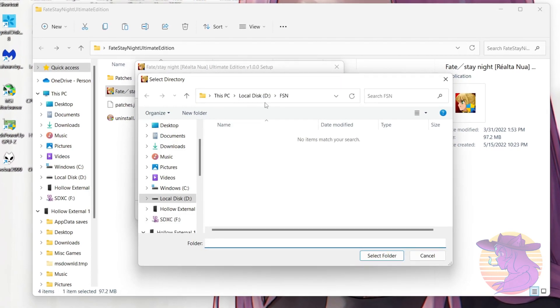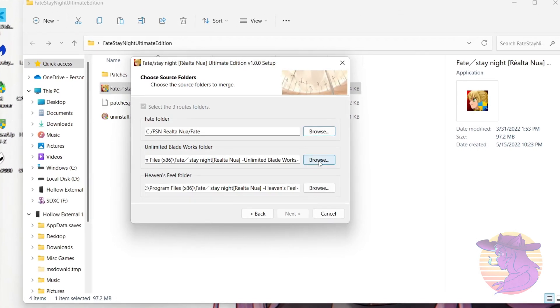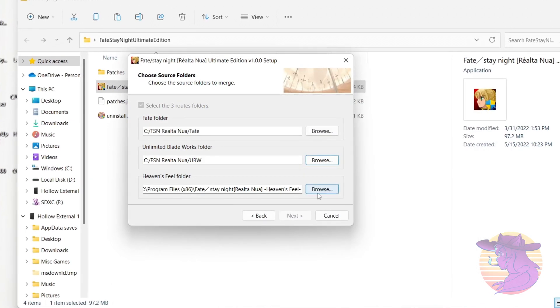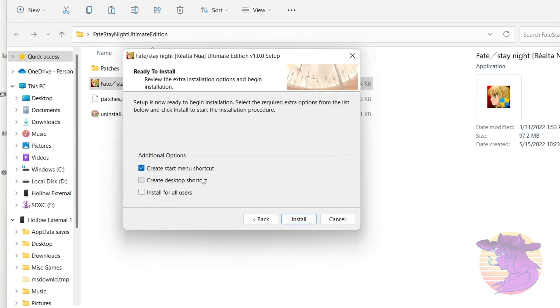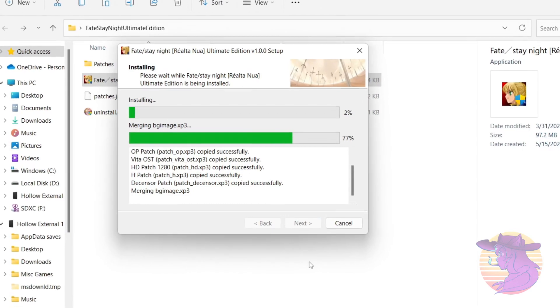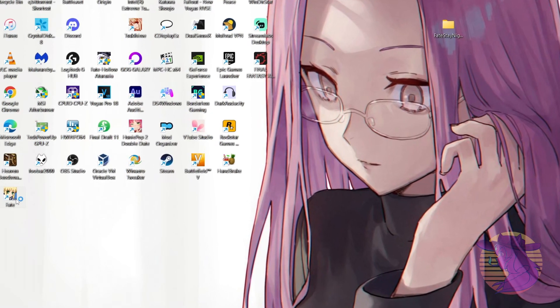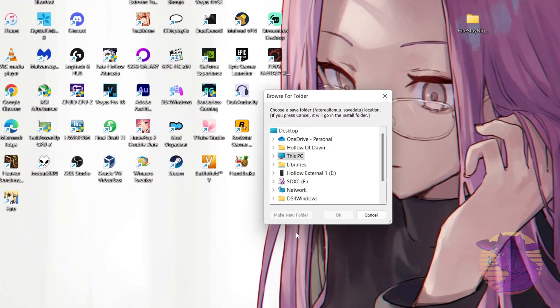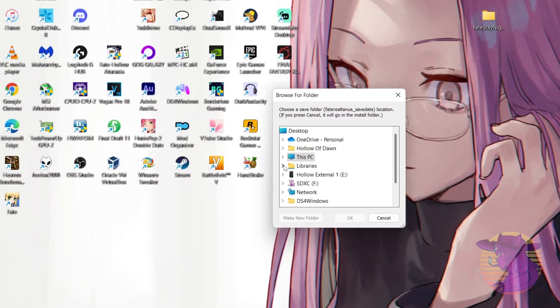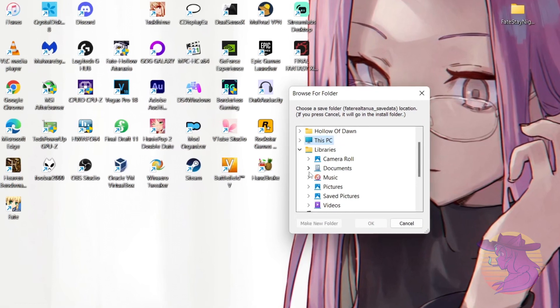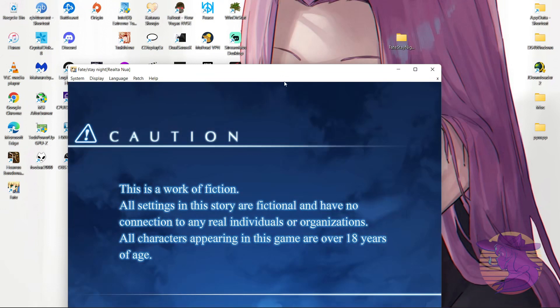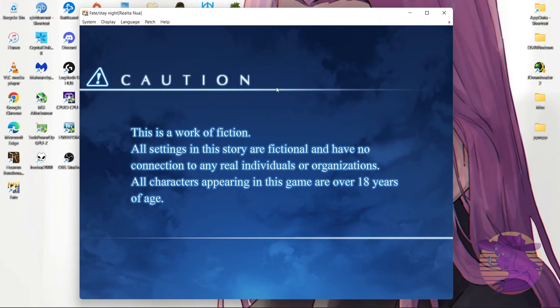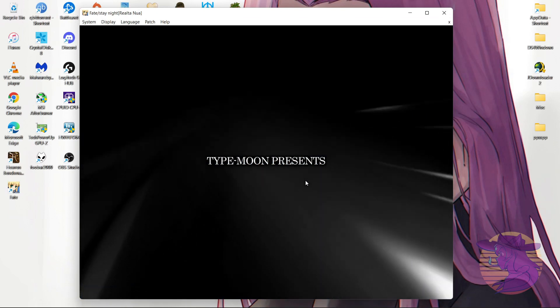After subverting that potential roadblock, the installation will go about the same as the old version of the Ultimate Edition installer by asking you to link all three source folders of Realta Nua before continuing on and merging all of them into a single package with all the patches you could ever want or need automatically. Only this time, it should actually work. Launching should lead to Ultimate Edition asking where you want your save folder to go. Either choose a location on your computer manually or click cancel, where it'll default to having the save data folder be located in the installation folder itself. In my case, I chose my documents folder. Everything should be golden if the novel starts like normal, and congrats! You finally have Ultimate Edition running like a dream with all the bells and whistles. Easy, right?